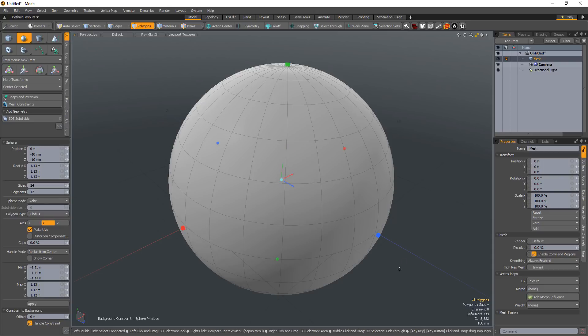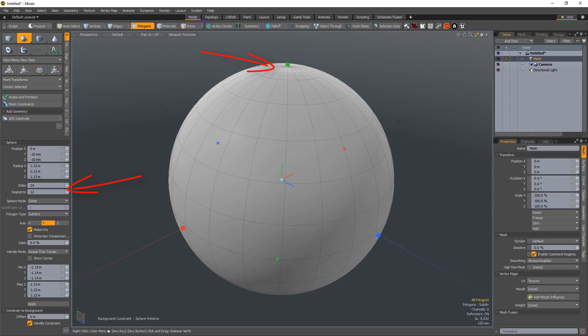By default, the sphere mode attribute is set to globe, which produces a topology with poles and enables you to adjust the sides and segments that make up the primitive.